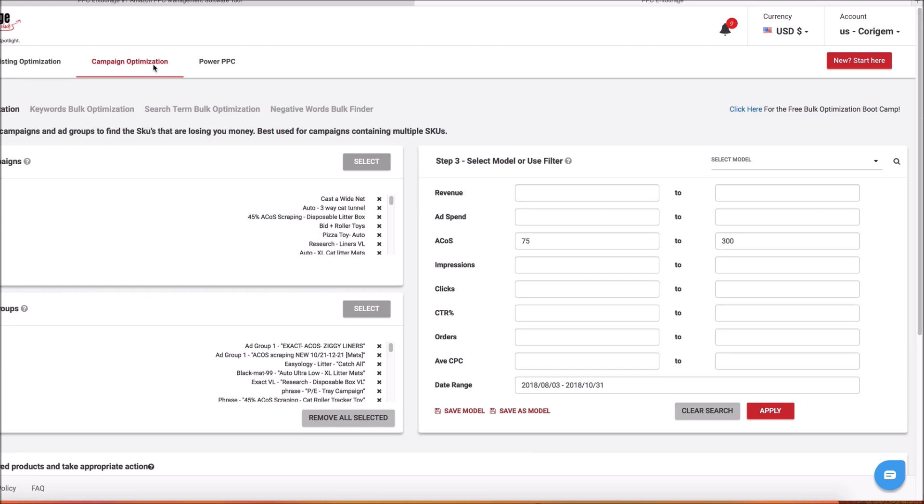If you follow along with the Blueprint, you know that we have five optimization strategies. Four of those you can do in bulk — that means across all of your campaigns, all of your ad groups in seconds.